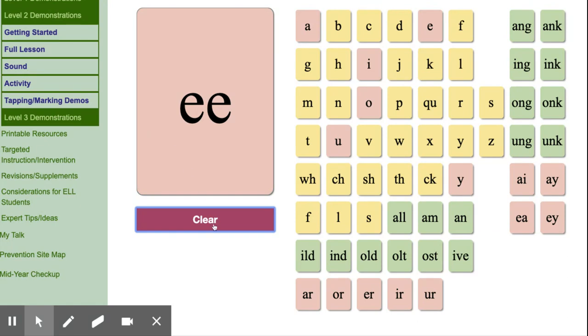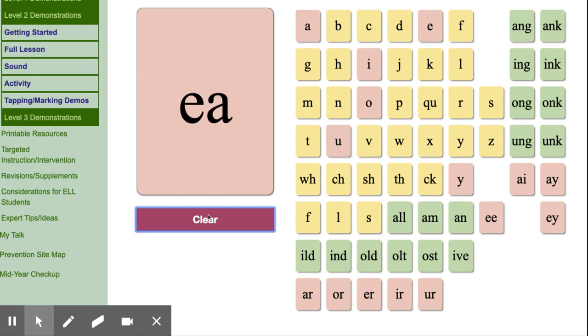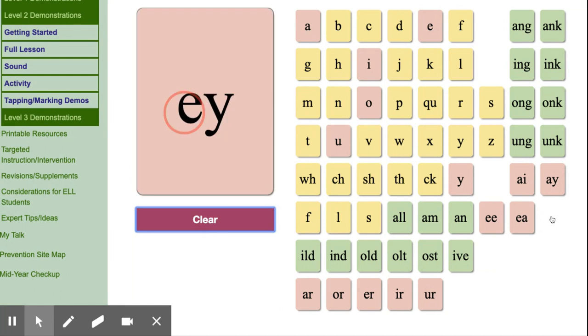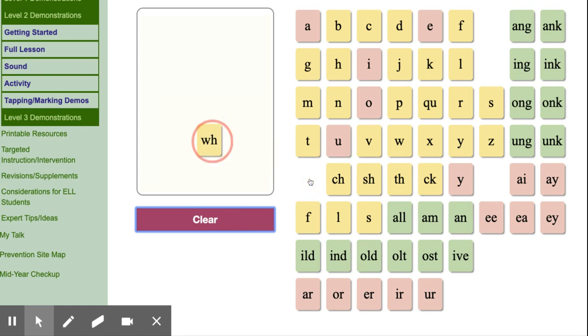E-E, jeep, e. E-A, eat, e. E-Y, key, e. I think I forgot to go over these, so.